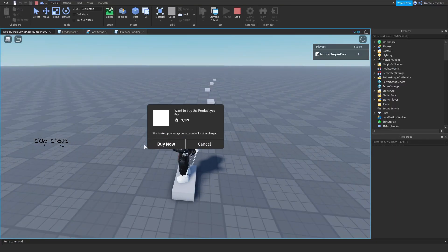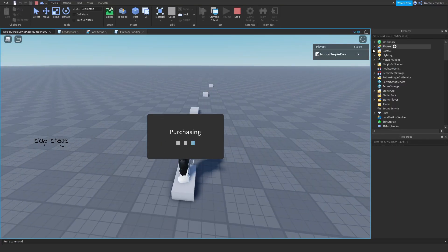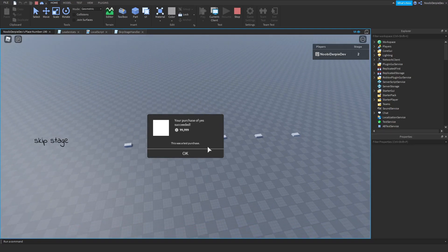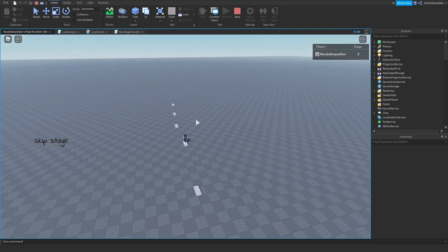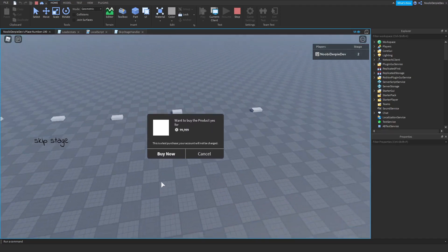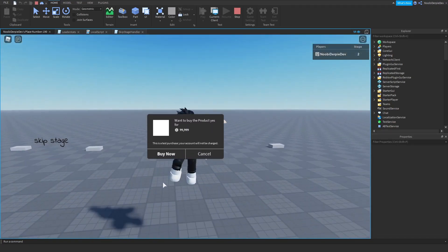If you want to know how to make a skip stage product for your game so you can buy it and go to another stage, make sure to watch this video all the way to the end to find out how to.